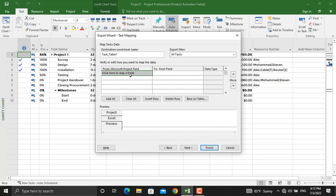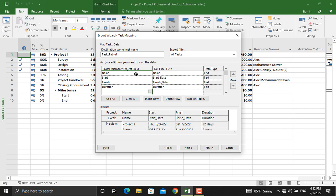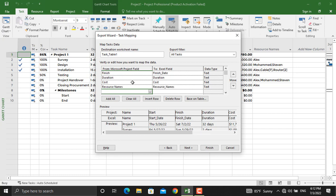The first one is the activity name. I'll click here and I'll type Name. Next thing is the Start Date. Next thing is the Finish Date, and next we have the Duration. Besides that we have Cost, maybe the Resource Names. So this is all the information that I want to export to Microsoft Excel.